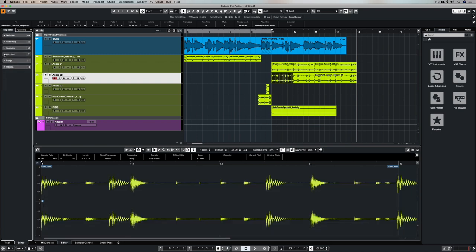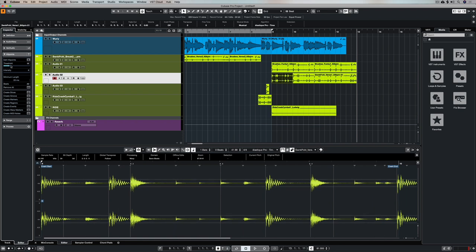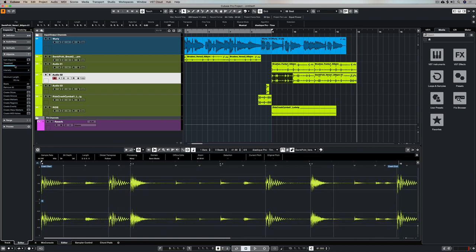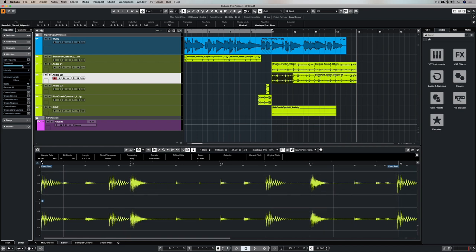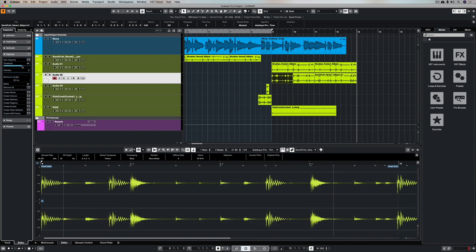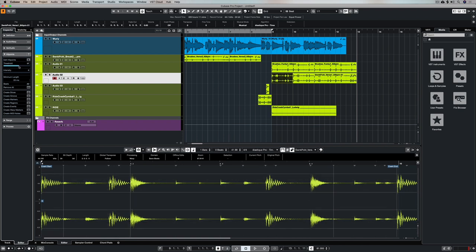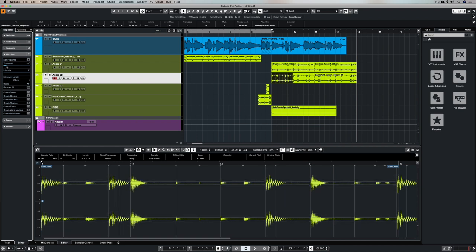To do that, I go over here to the left-hand side with the event selected that I want to use to create this quantized map, and I move this threshold slider up and down until I've captured all of the important hit points or drum hits which are included in my selected event.